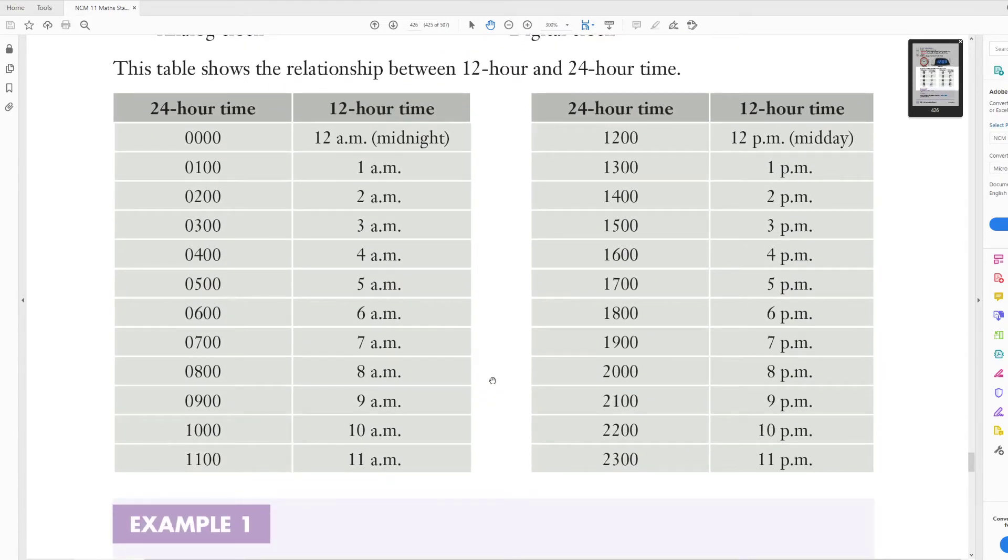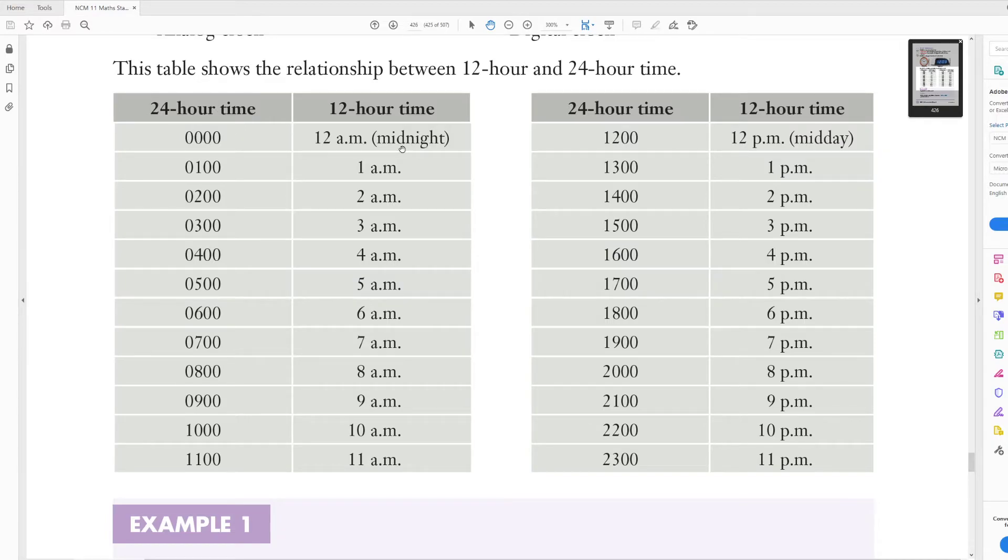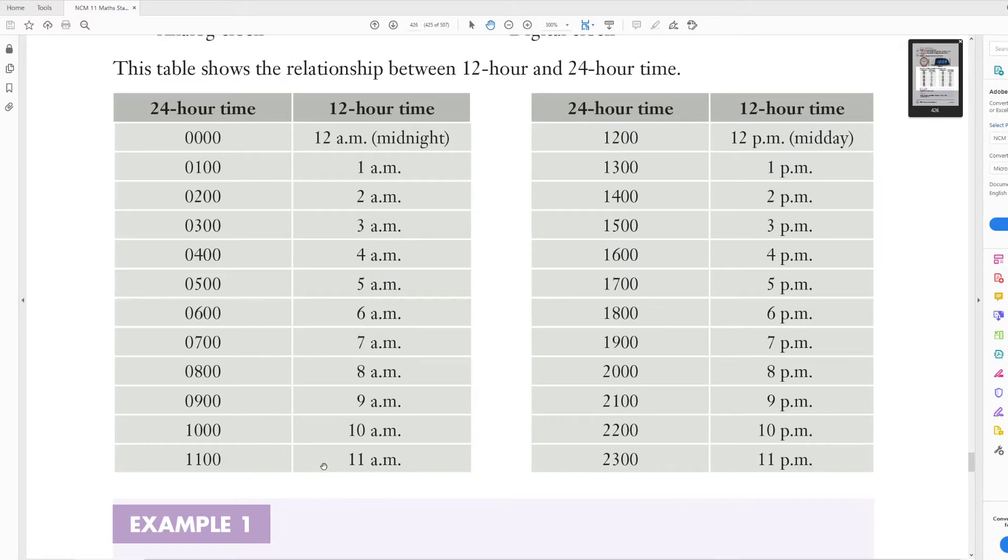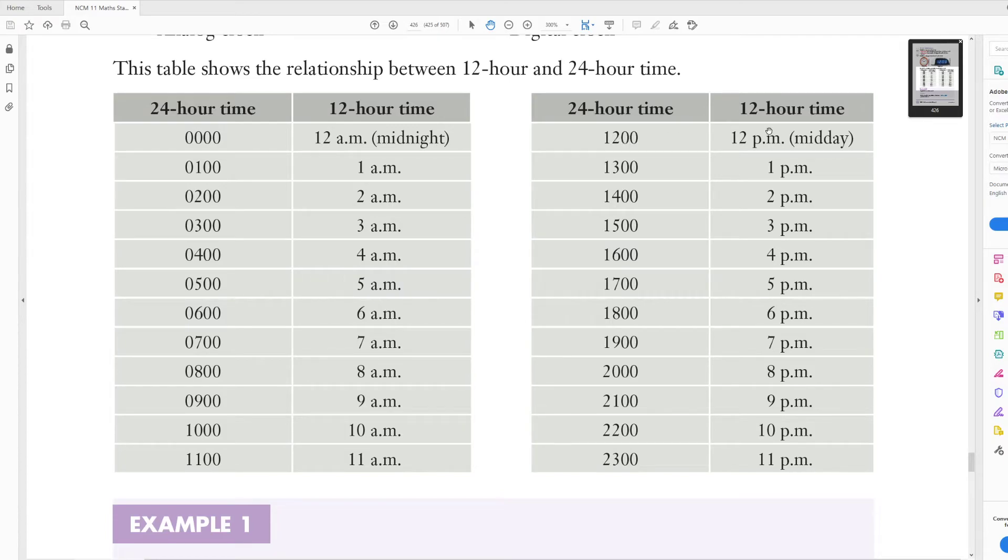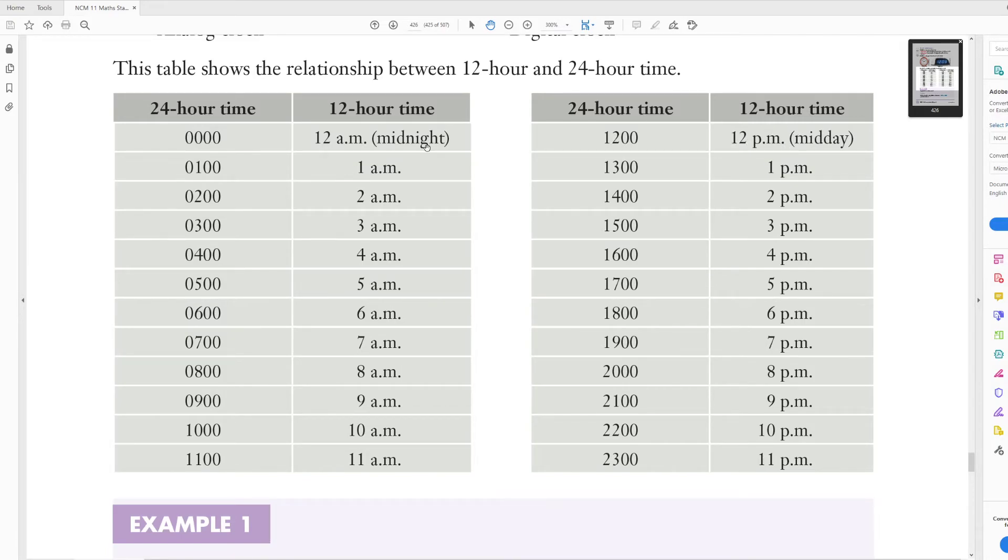So if you need to convert between 24 hour and 12 hour time, 0000 is midnight, 0100 is 1 a.m., 0200 is 2 a.m., 0300, so on and so forth, until you get to 1100. So 1100 is 11 a.m., then we go up to 1200, which is 12 p.m., which is midday. So that's when it goes from a.m. to p.m., is at the midday, when it changes to 12. So 12 is when it switches from being p.m. to a.m.